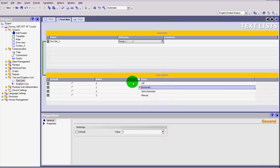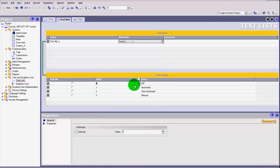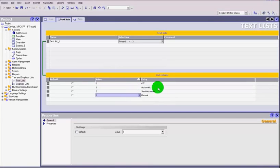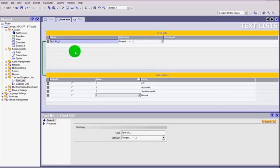So now we've created a list here of our items and we've stored it into text list.